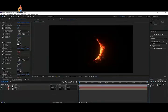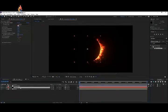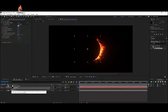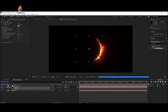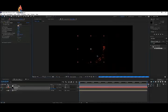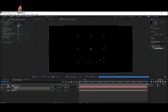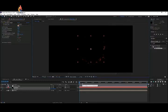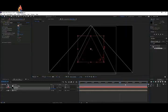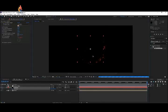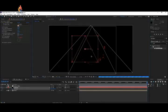To animate the eclipse, click on the eclipse layer, press P on the keyboard, and click the stopwatch for Position to add a keyframe. Move the eclipse layer over the sun, then go all the way to the end of the timeline and move it away from the sun to complete the eclipse animation.